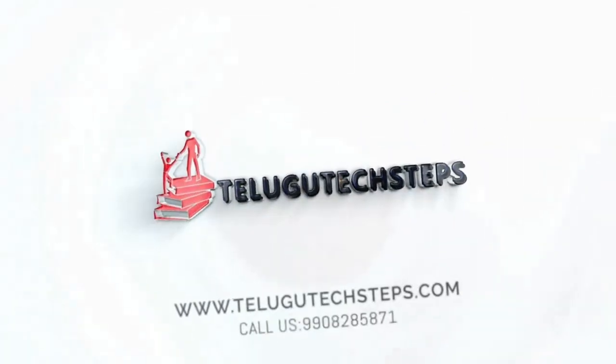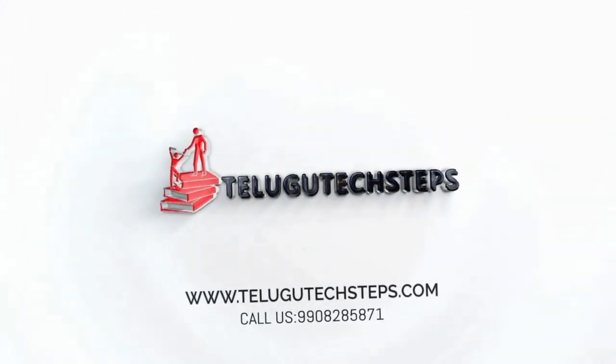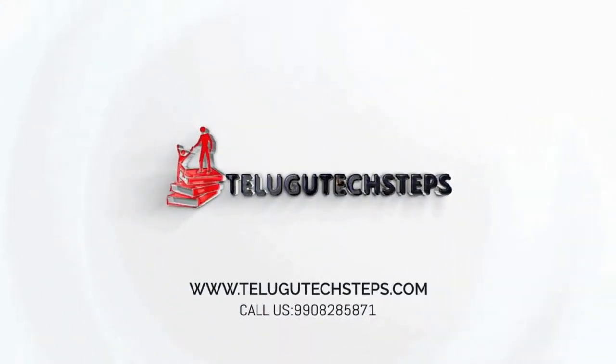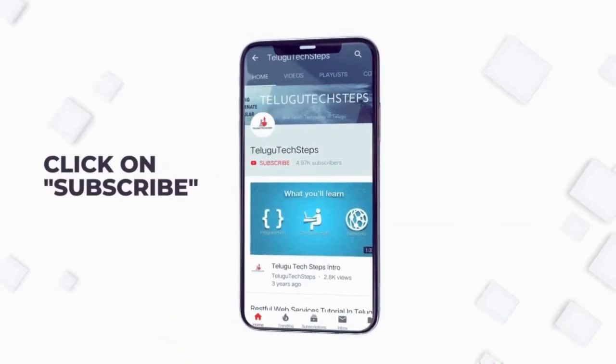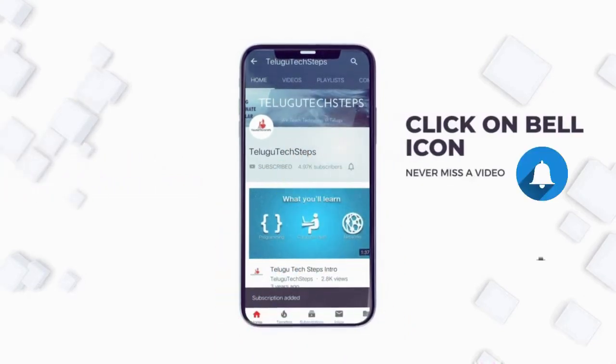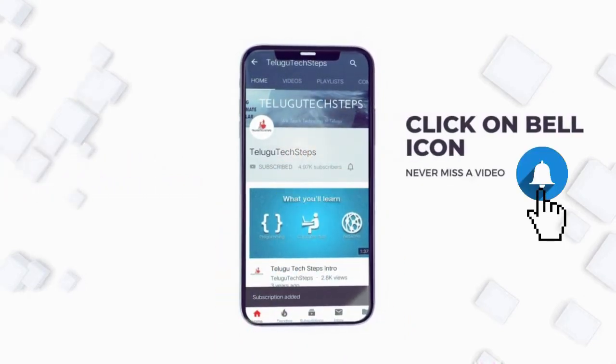Hi friends, welcome to Delgutex Steps. If you are the first time looking at my channel, subscribe and click the bell icon.